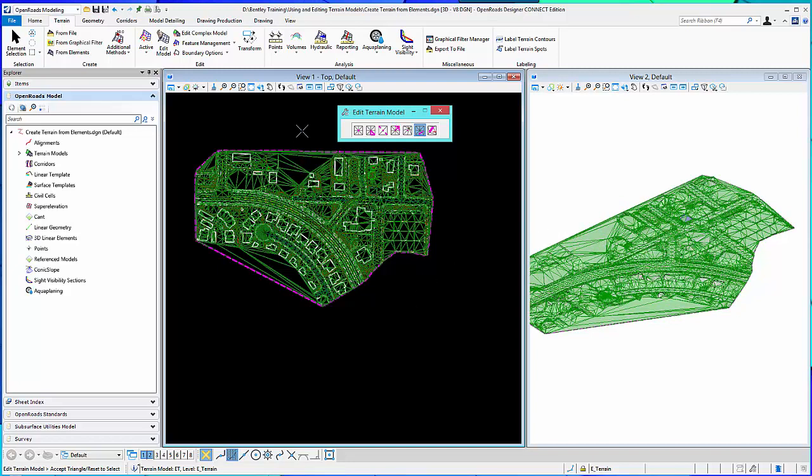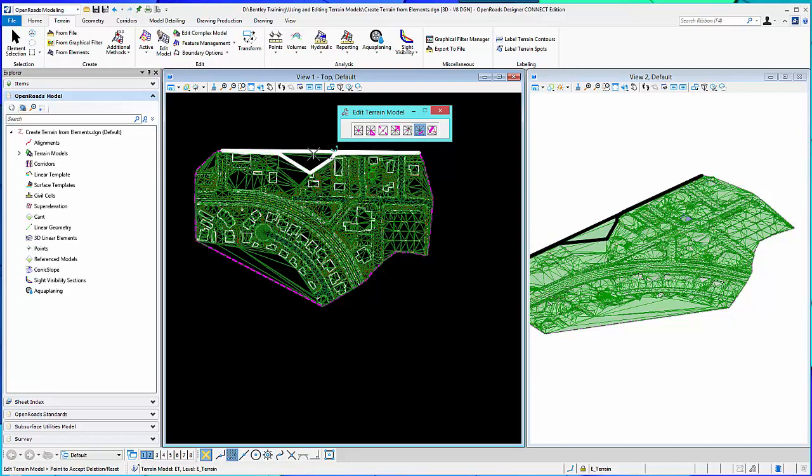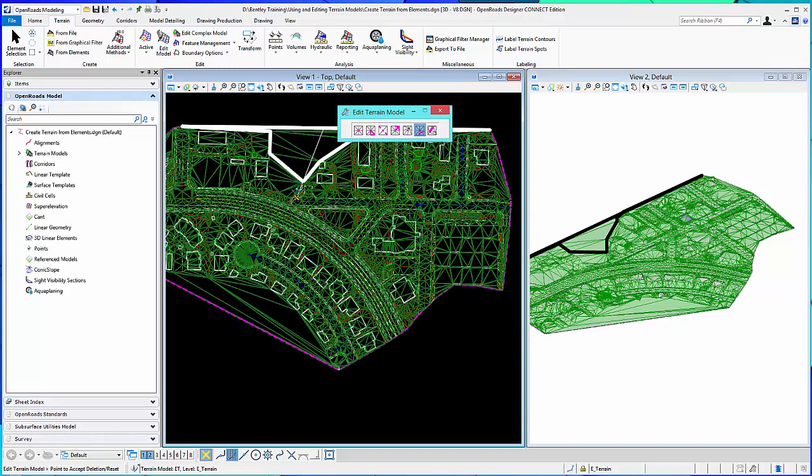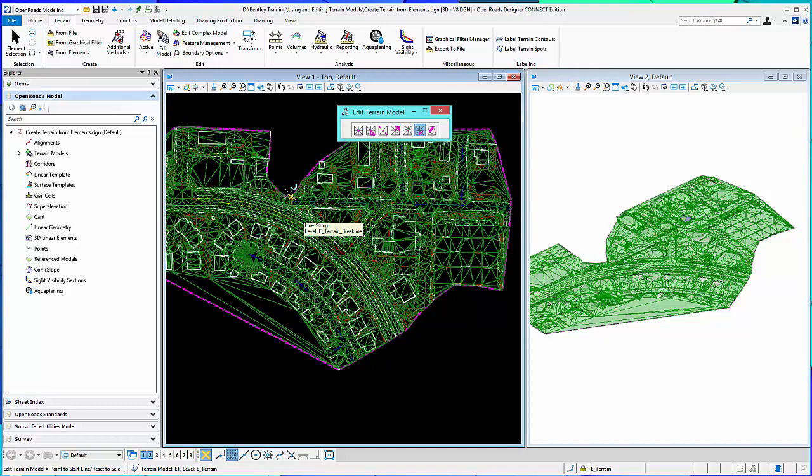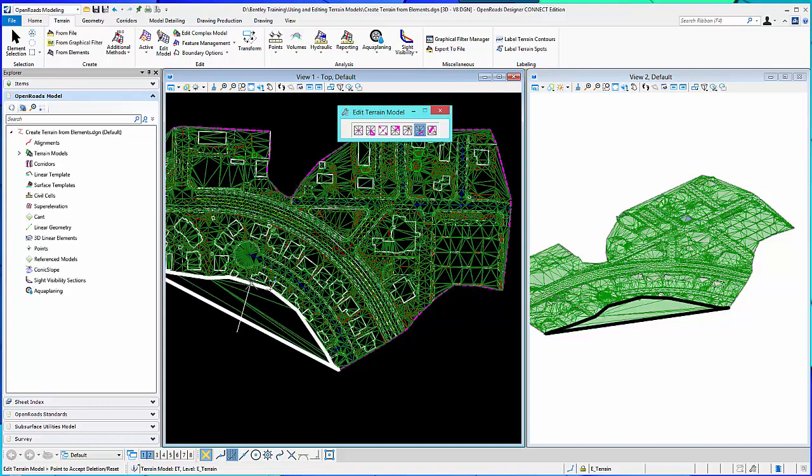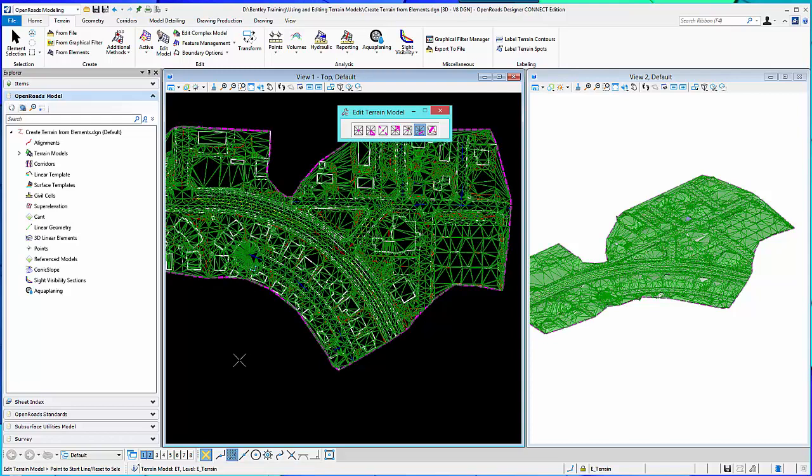So, again, always select the terrain. And then as you pull the line in, I can delete them all. Like so. Delete triangle by line.